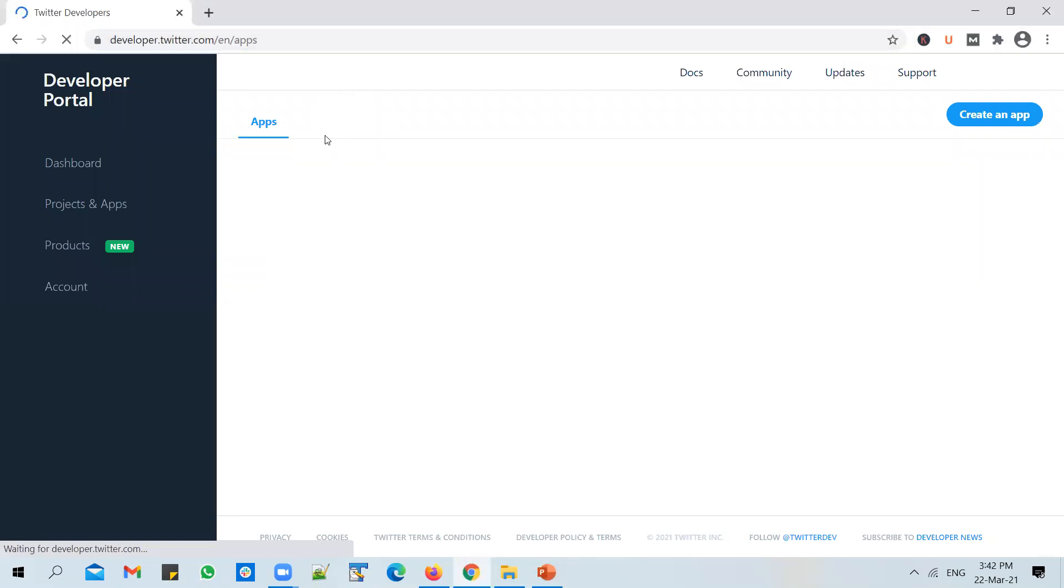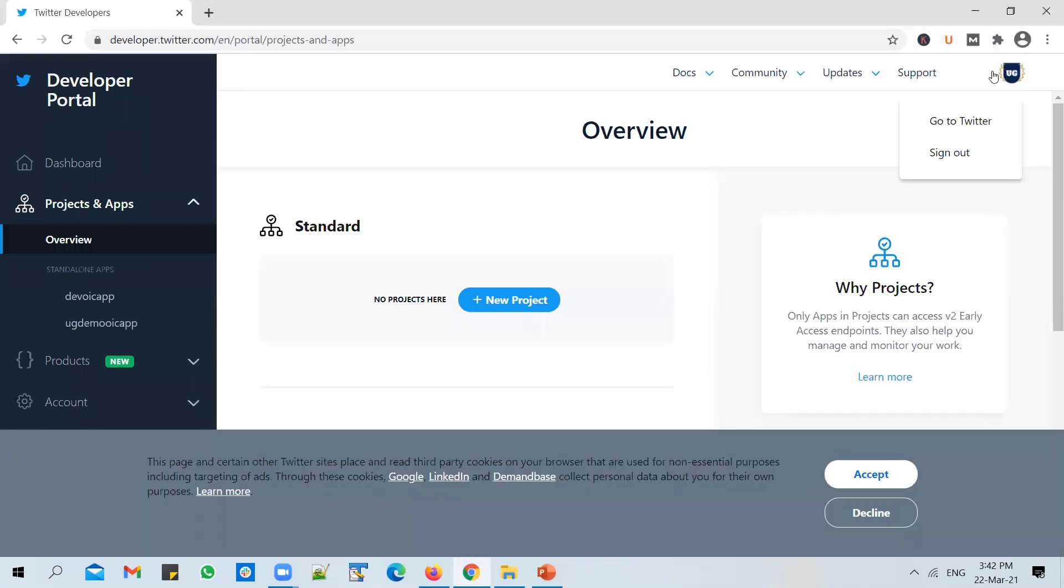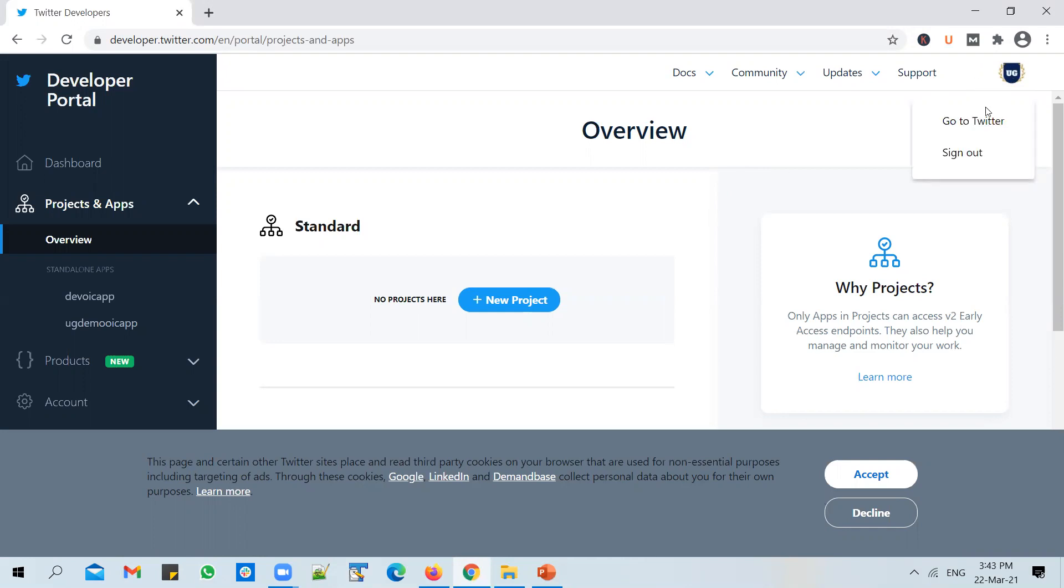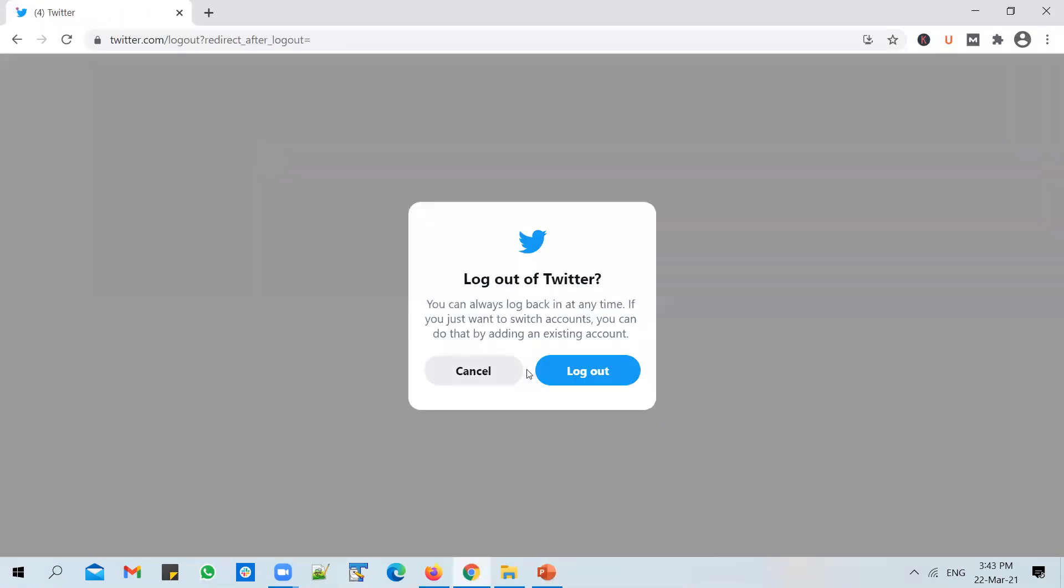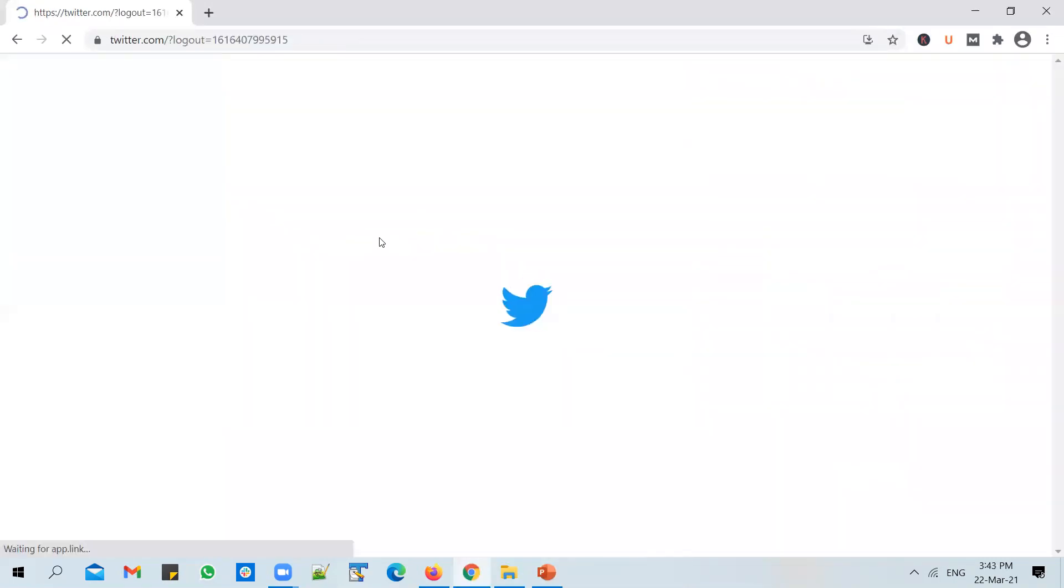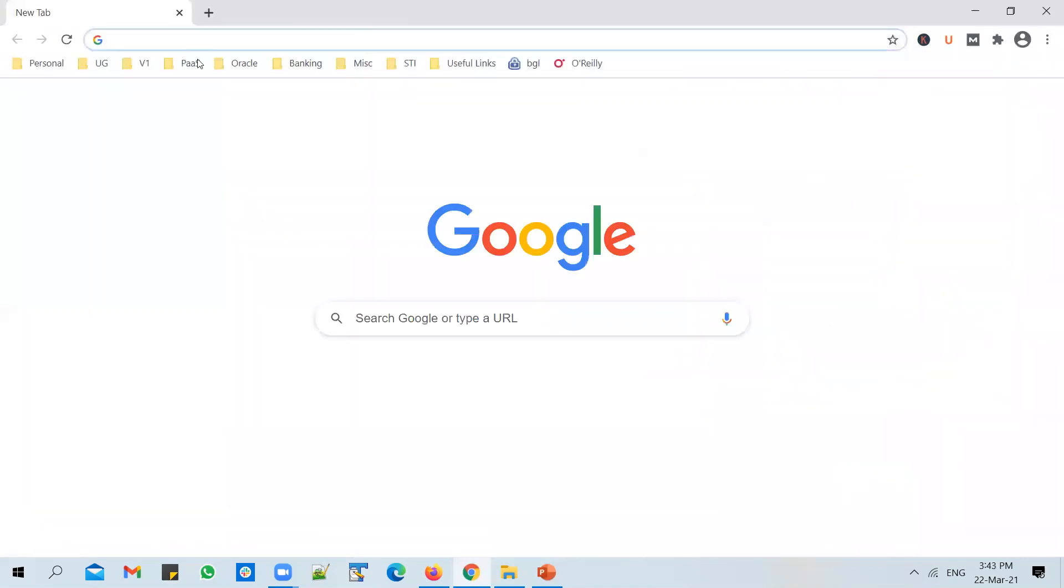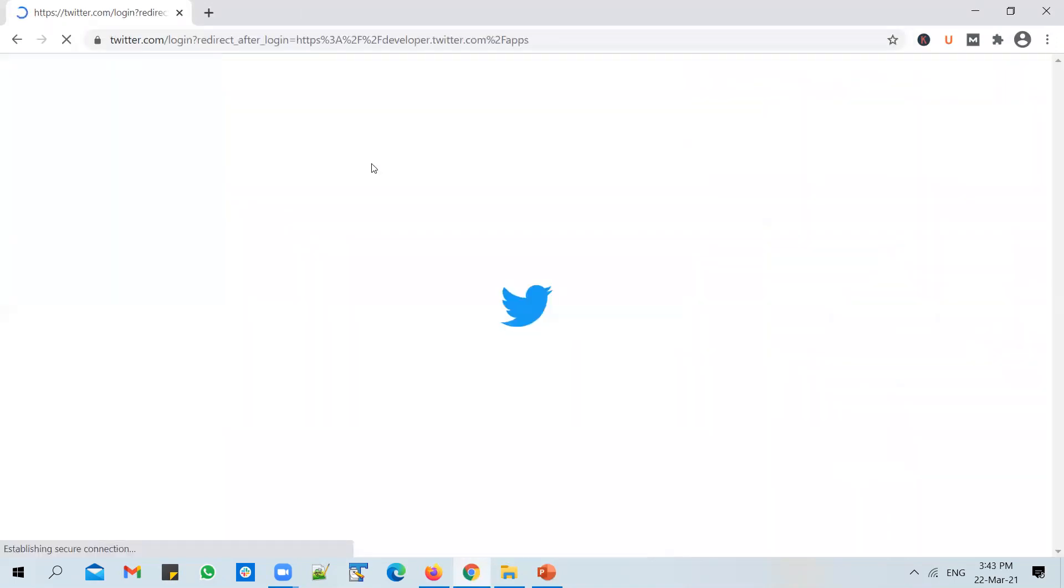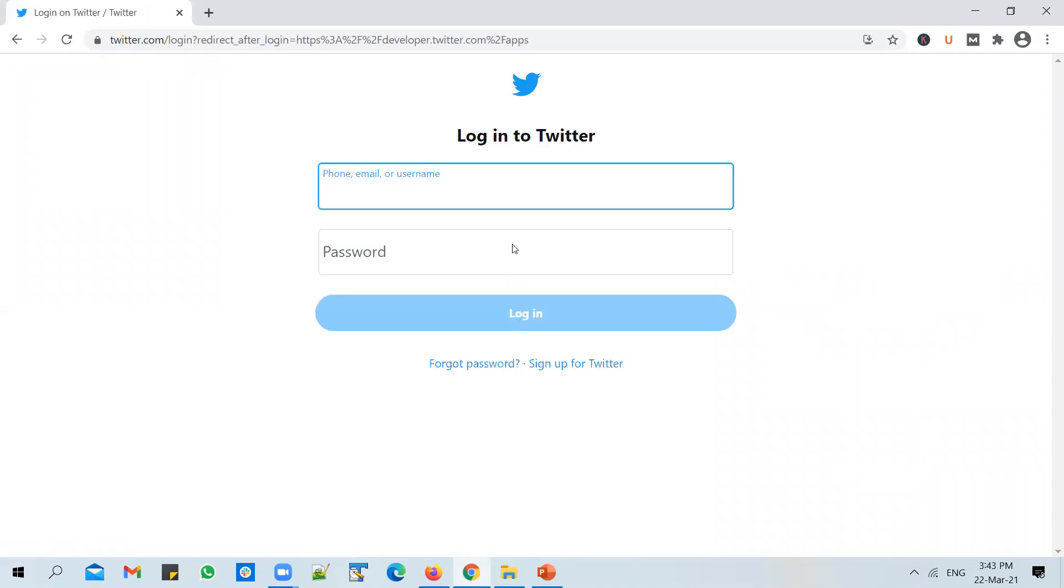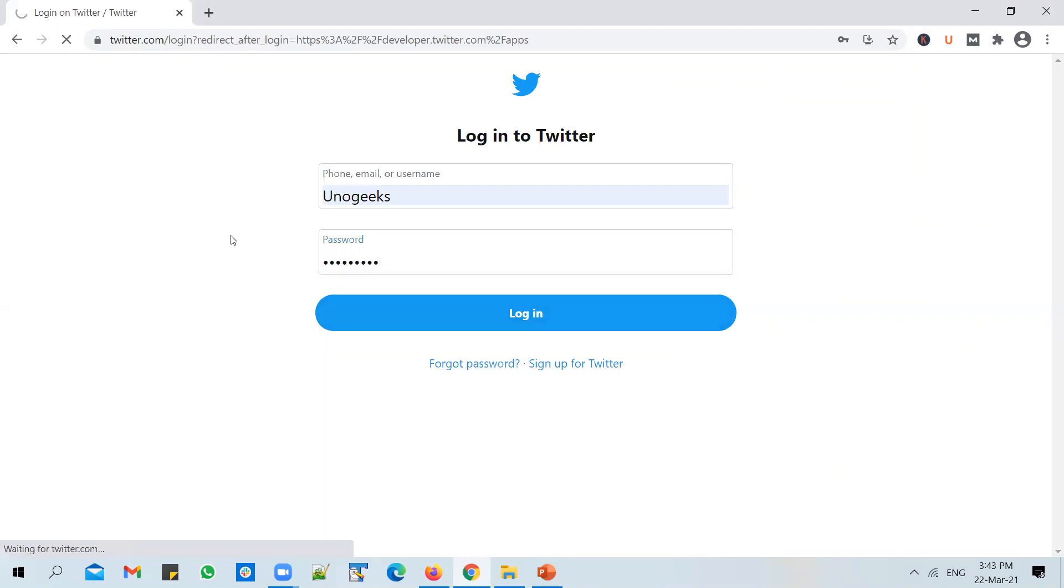It will direct you to sign into Twitter first. And in case you are signed in already, it will not prompt you. In case you have not signed in, it will redirect you to a sign in page. Let me show you from there. Let me just sign out. Let me copy this URL and sign in back again. So if you try to access developer.twitter.com, it will direct you to sign in. And you can enter the username and password. And click on login.